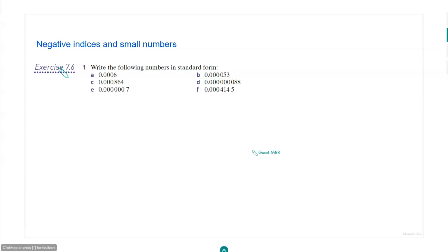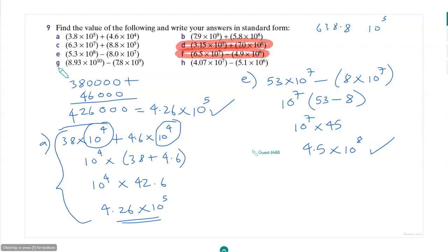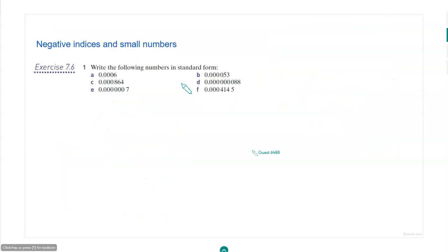Negative indices. So far we talked about positive indices, like 10 to the power of plus 5, plus 7, plus 8, plus 10, plus 9 — all of those are positive indices. Now we will talk about negative indices. These are very small numbers, like 0.000053. These are very small numbers, or numbers less than 1. So if the number is less than 1, you will have a negative index.